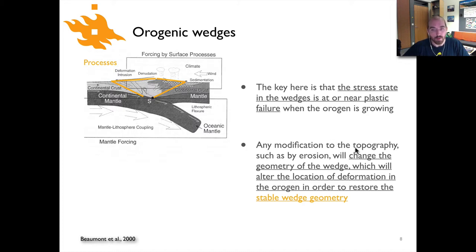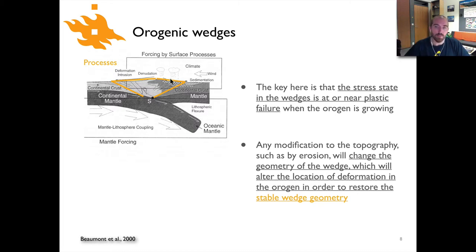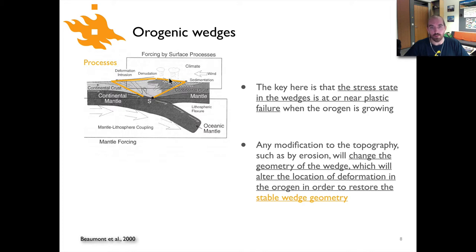If you modify things like the topography by erosion — if you take a chunk out of the geometry of the wedge by very focused erosion — what's going to happen is that you should expect to see faults activated within the interior of the wedge to try to build the topography back up to the stable wedge shape.